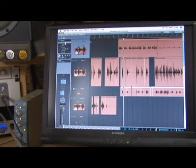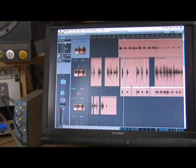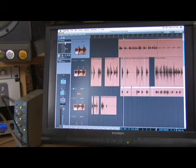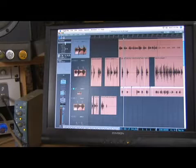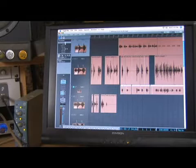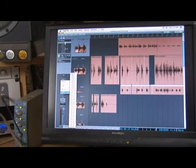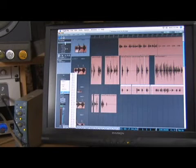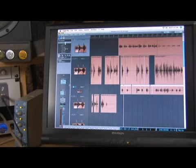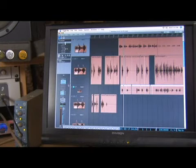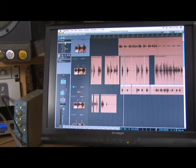Basically in the channel strip area you're going to find the send section, and in those send sections you want to align the bus up with the bus that you are desiring to send that track to.